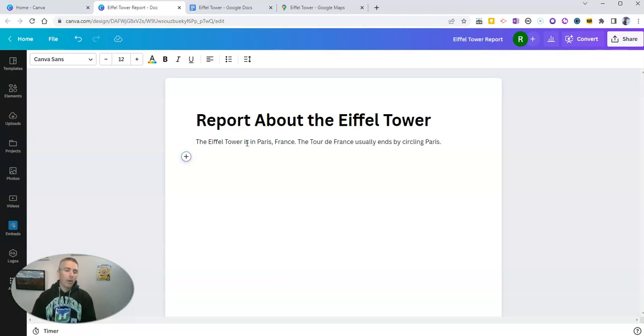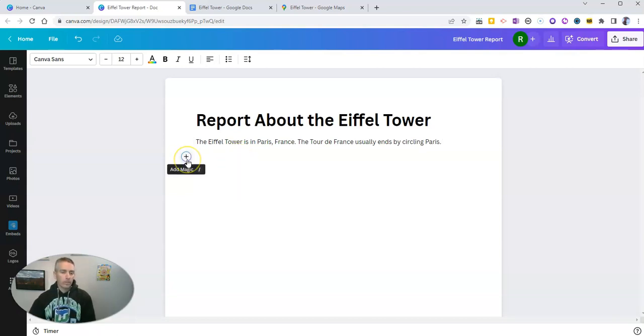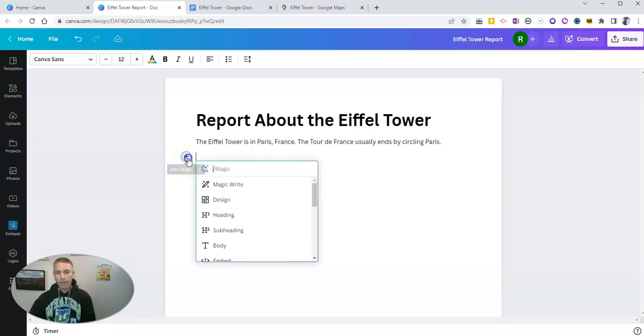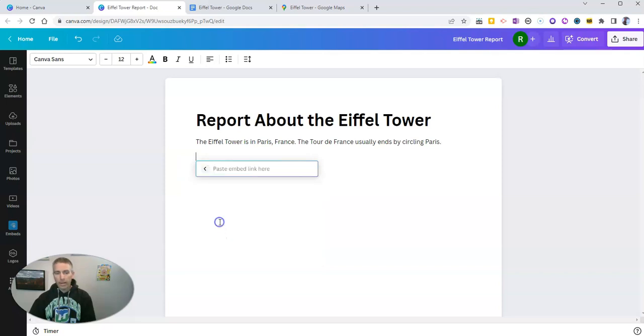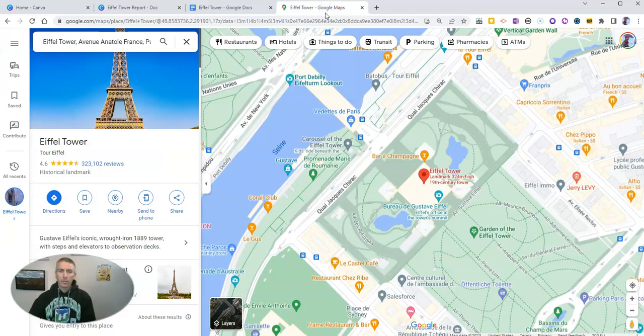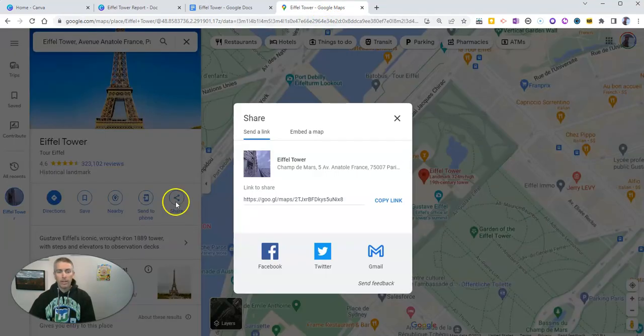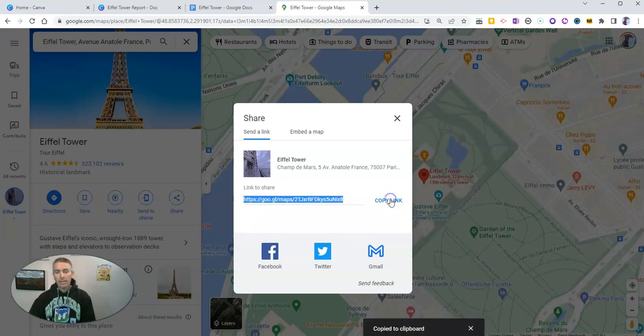Now, what I'm going to do is go here and click on the Add button. And down below here, I'm going to select Embed. I'm going to paste in a link to this Google Maps view of the Eiffel Tower. I'm going to get that link by just copying the link.